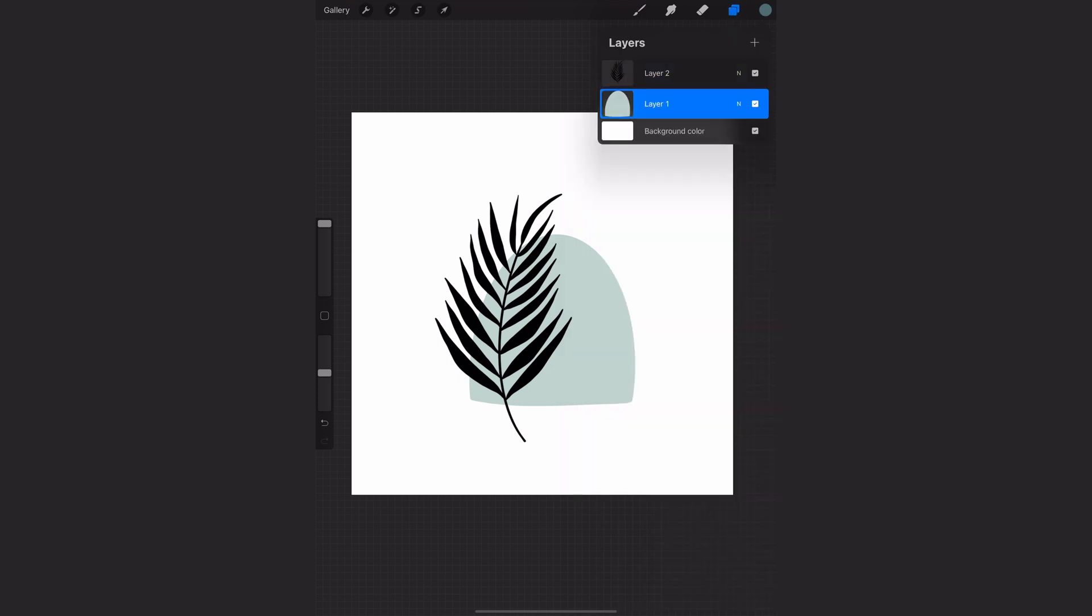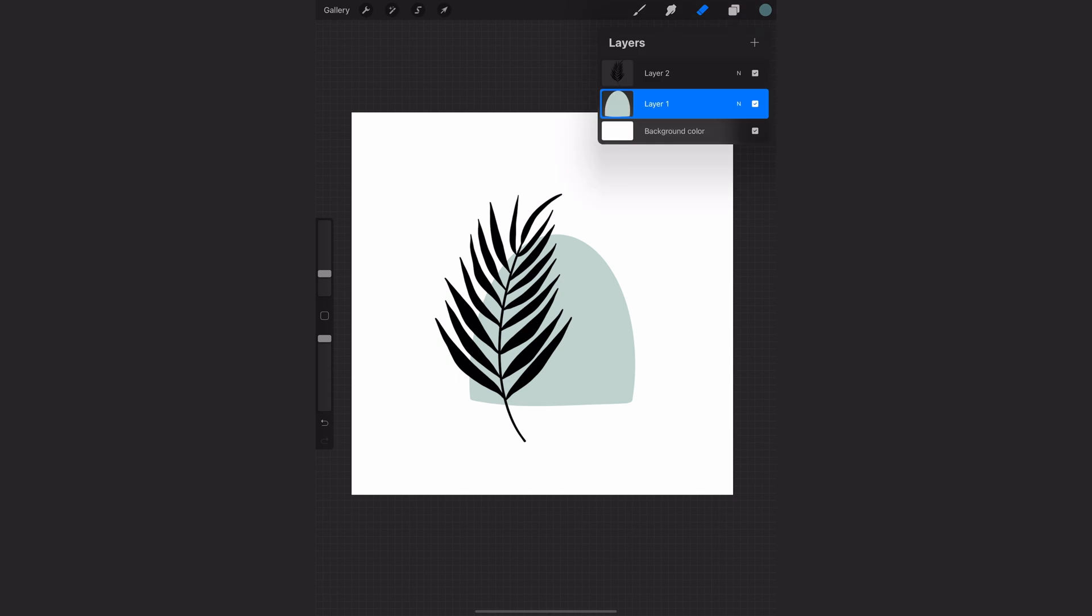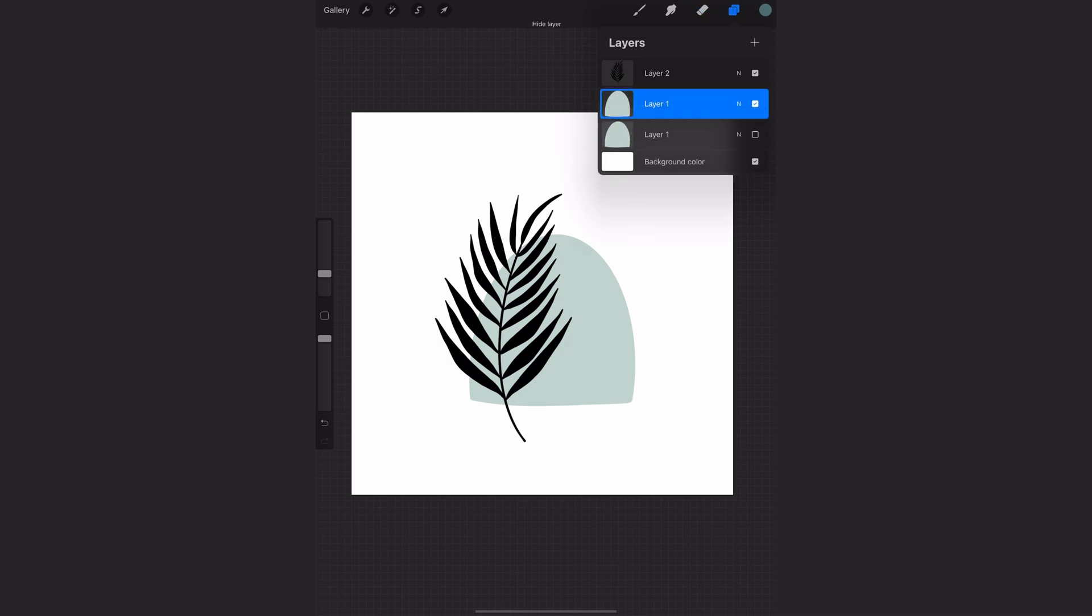So what I'm going to do is actually duplicate that layer and that way I can show you the two different ways of doing this. The result will look the same but I'll tell you the reasons why you might want to do one method versus the other.